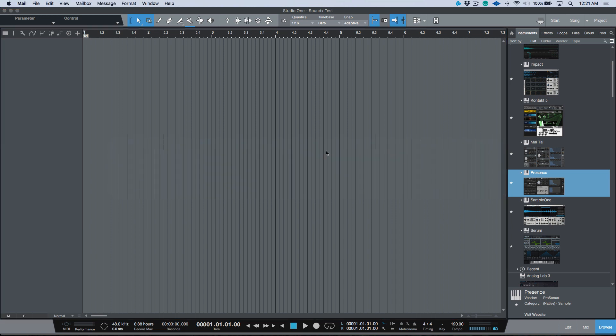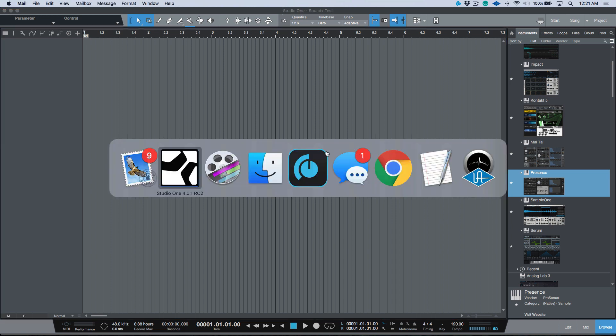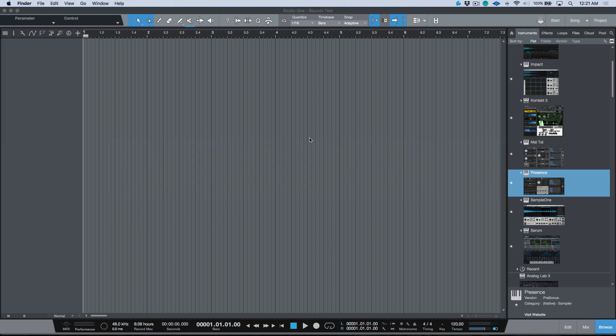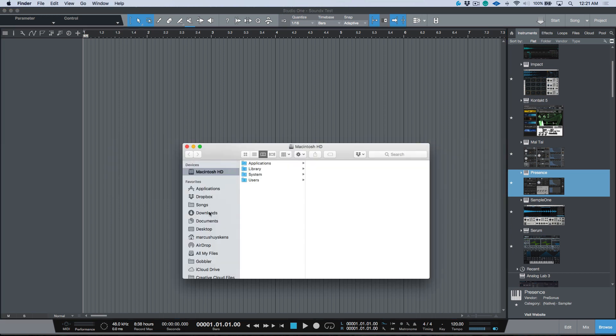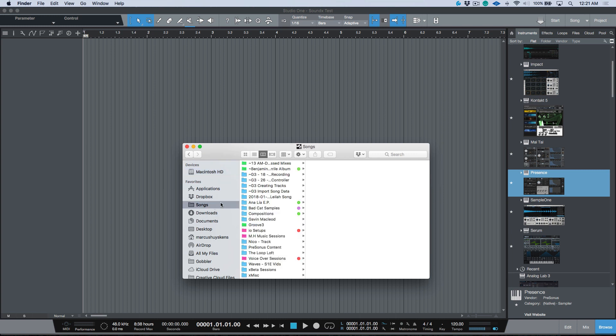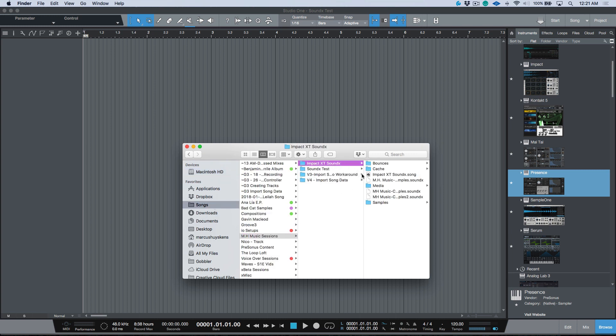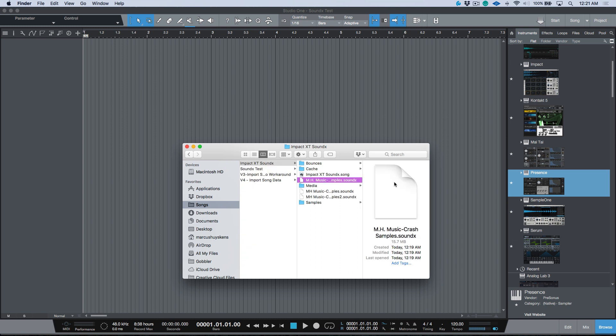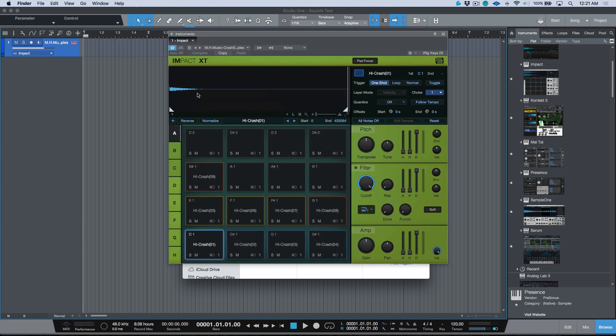Now if we open up a Finder window and I navigate to that same section over here, MH Music, and we go over here, we have this one over here which is the one that we just created. Let's go ahead and drag this in, and you'll notice that it's recalled the instrument. It's recalled all of the samples over here. In addition to that, it is also recalled any changes that we made. This is because we created a preset before we exported the sampler file.